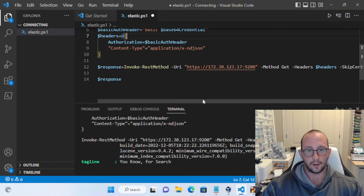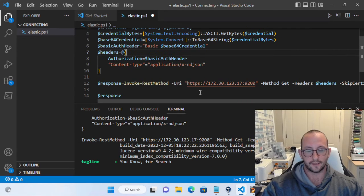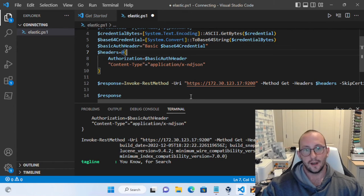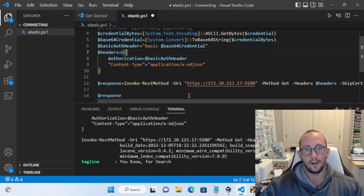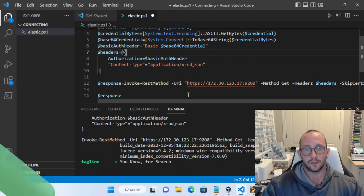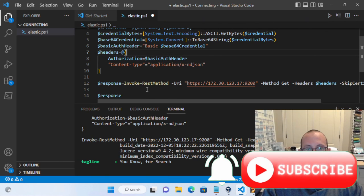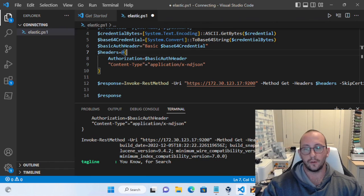Hopefully that helps you connect to Elasticsearch through PowerShell. If you have any comments or questions, please let me know in the comment section and I'll try to help you out. If it's a more generic question I can make a video to help multiple people. Please be sure to hit the subscribe button, the like button, and the notification bell to be notified when the next video comes out.